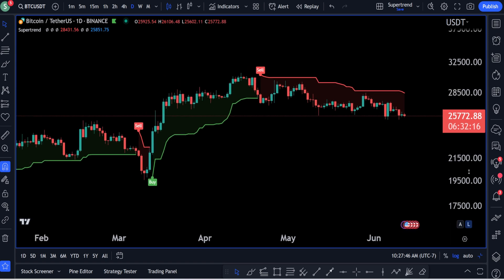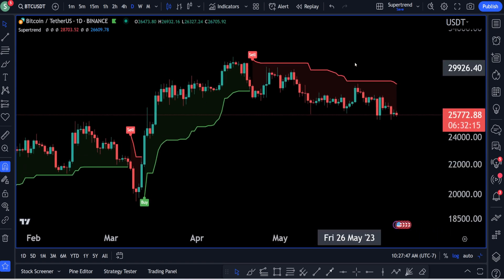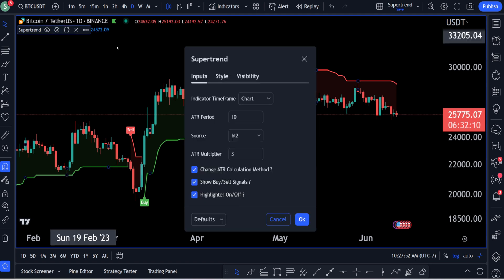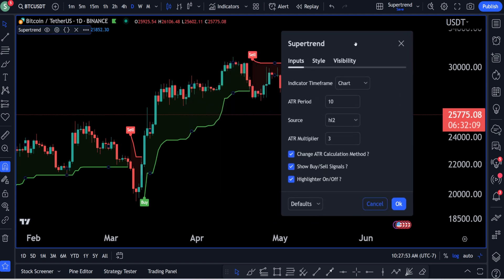For today's video, I want you guys to be able to see everything here. Go over to Super Trend and click on the settings button. From here we're going to go over everything on this page. You're going to see the indicator timeframe, ATR period, source, ATR multiplier, and some checkboxes down below.